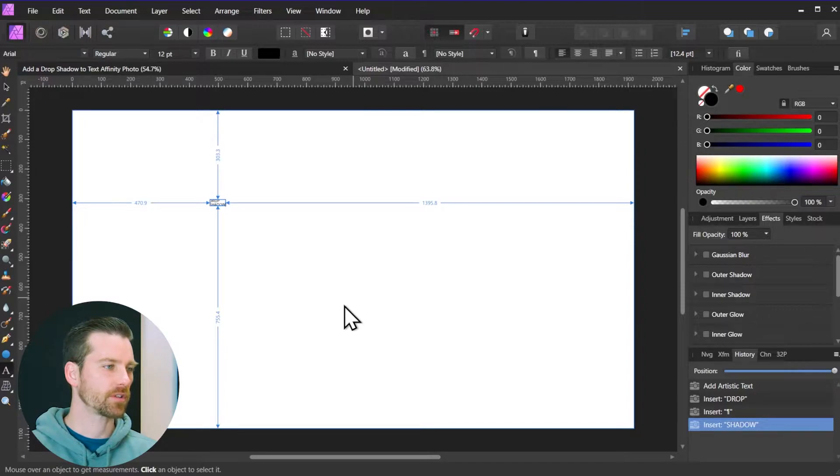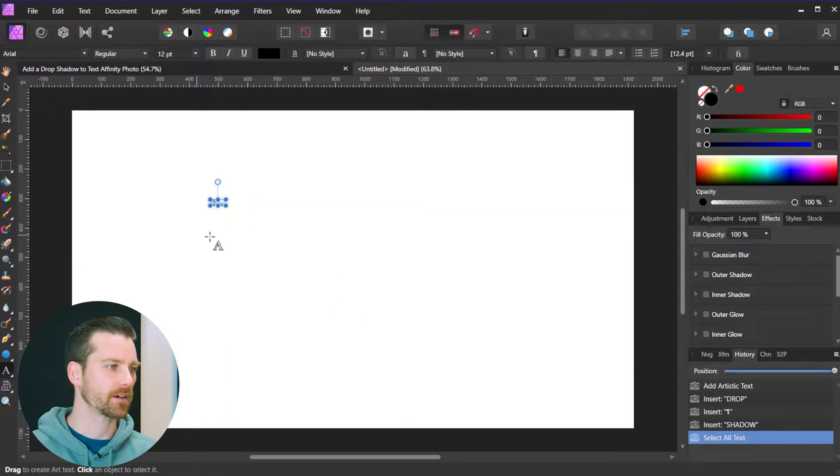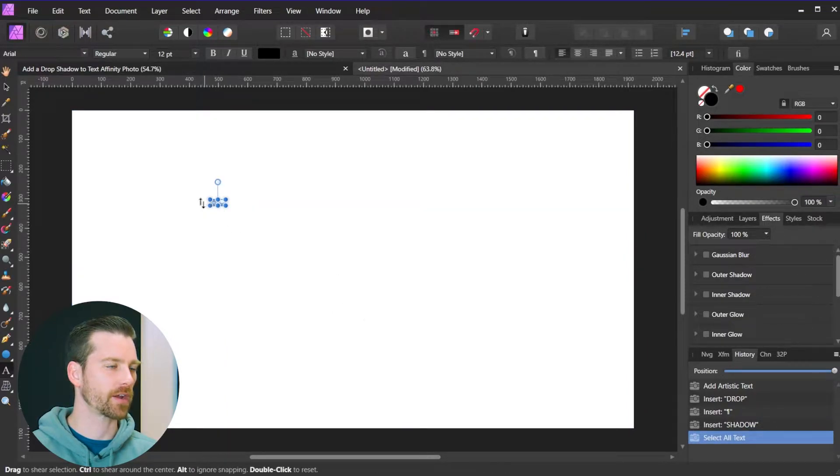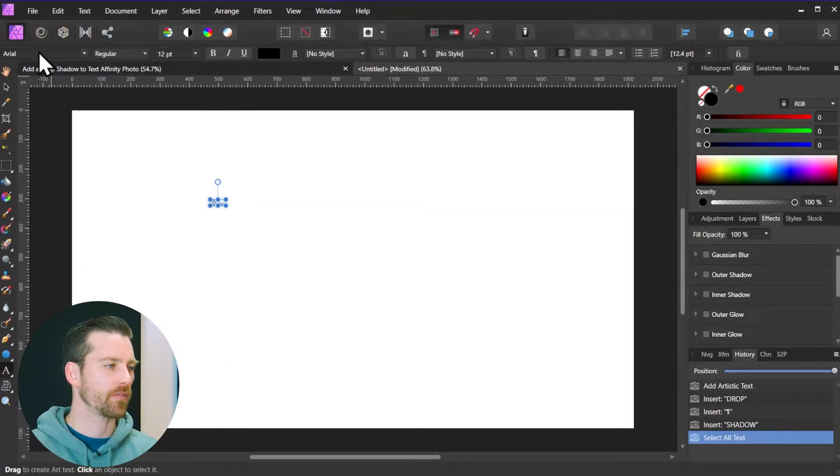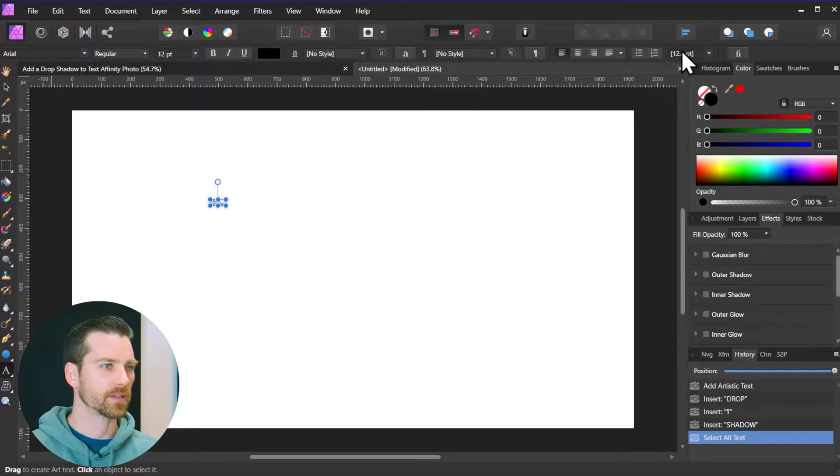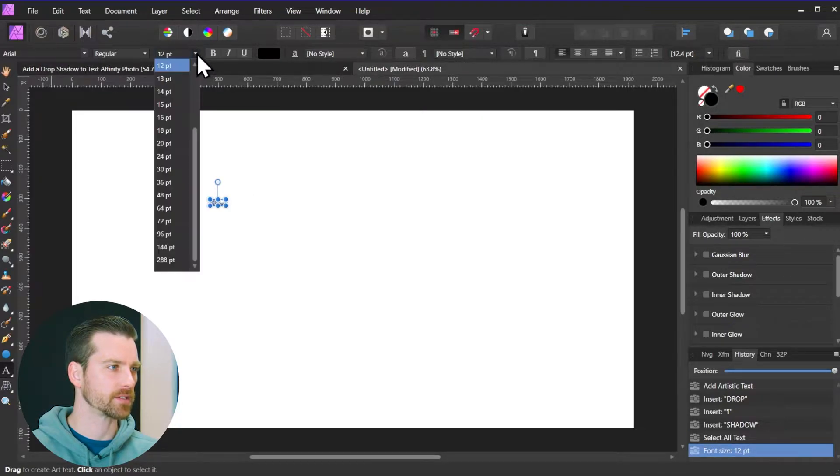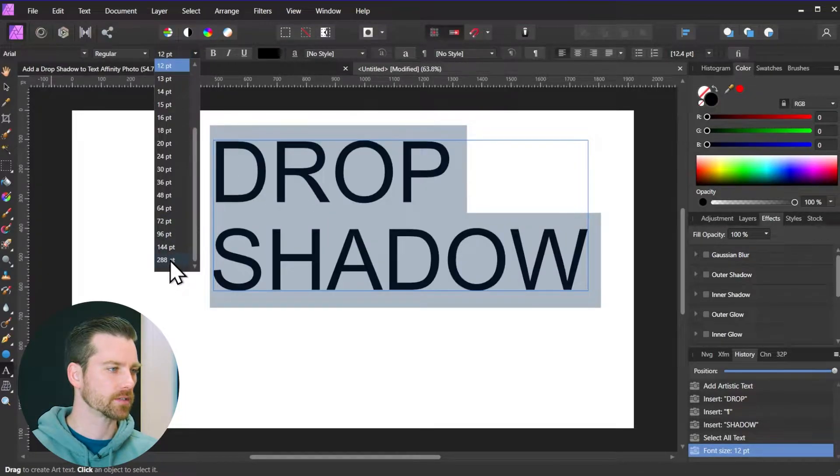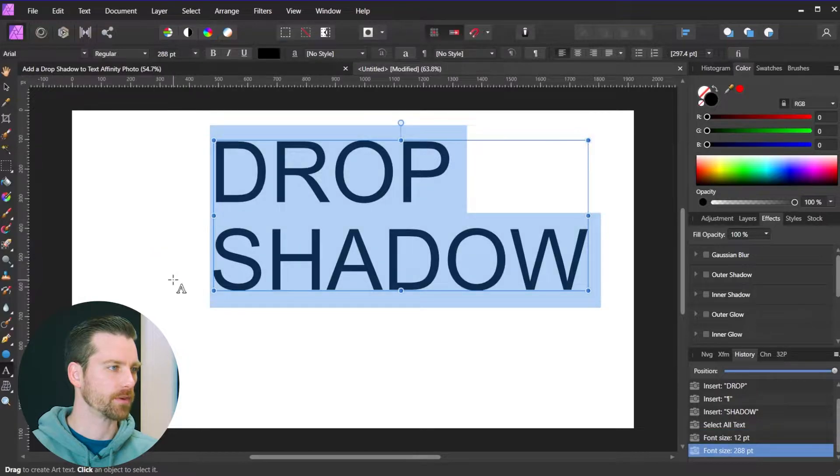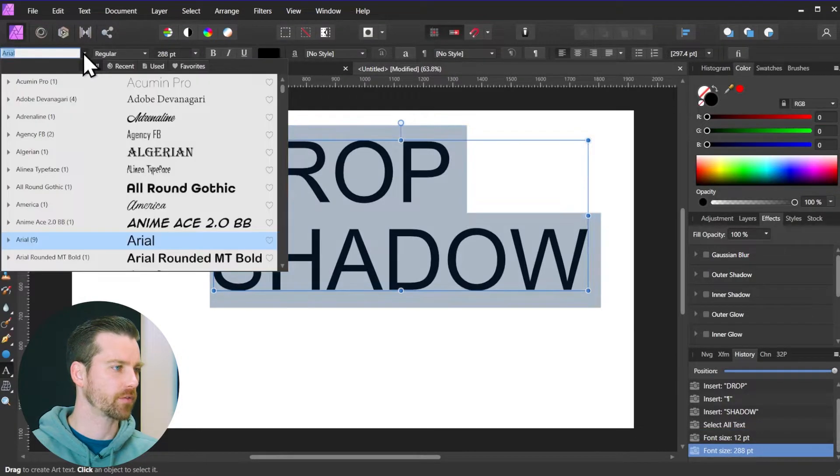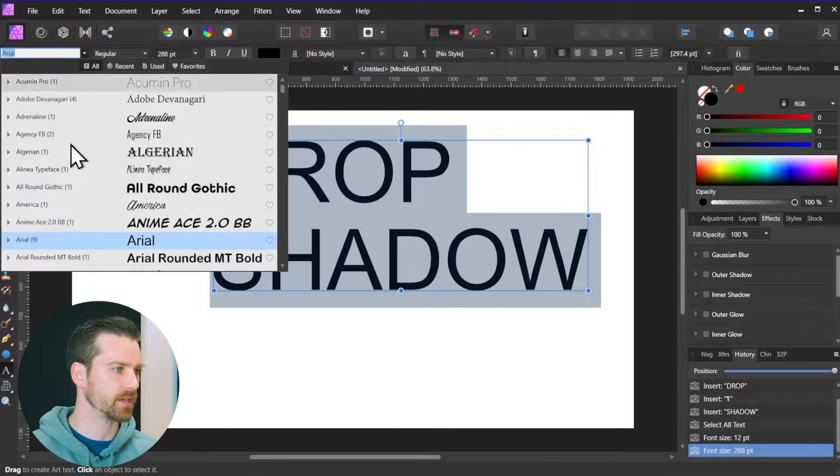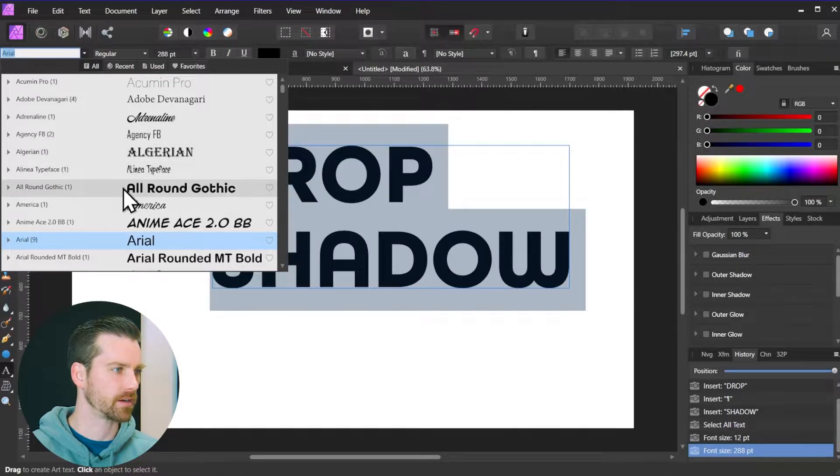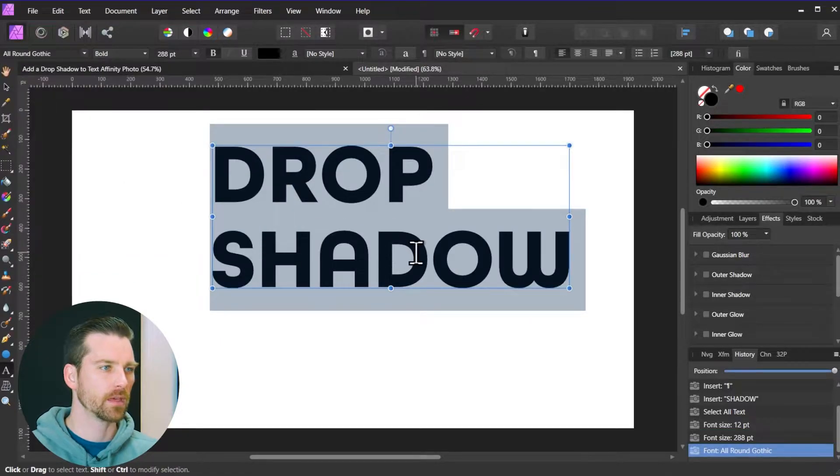So I'll hit Ctrl-A to select all the text. It's obviously very small right now. If I come up top here to the context toolbar I can change the size of my font. So let's go with a much bigger font size there. And of course I can change the actual font, the style itself. So let's go with all-round gothic.